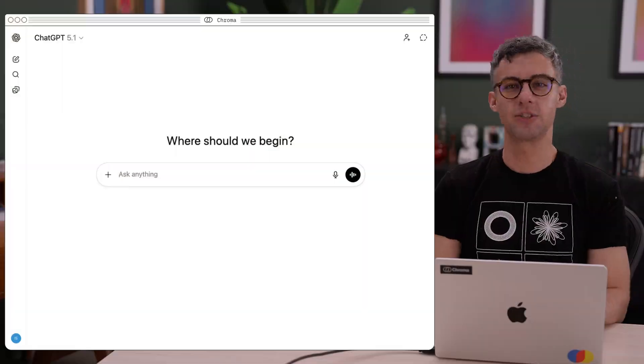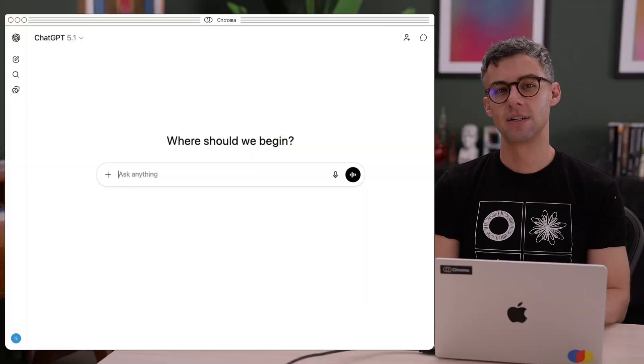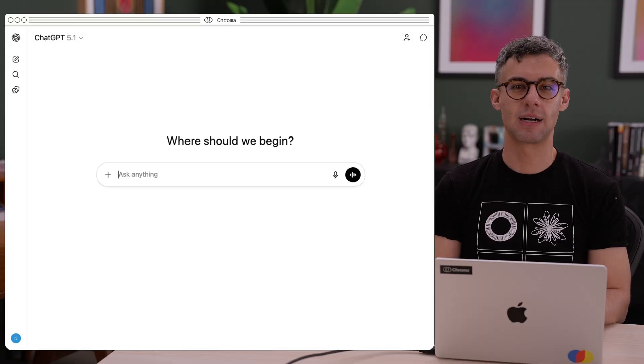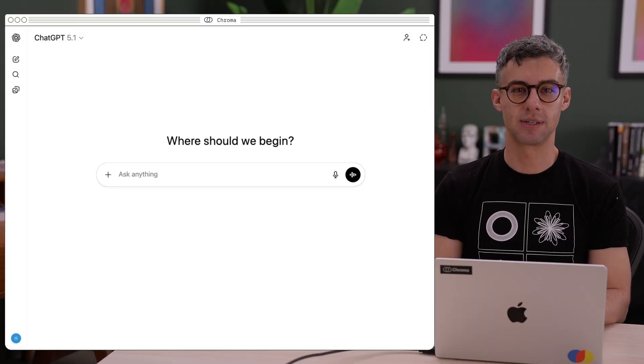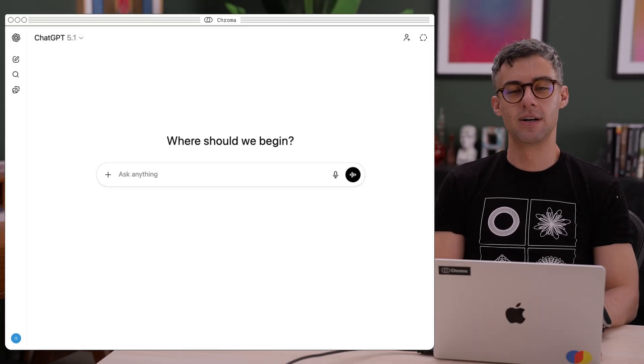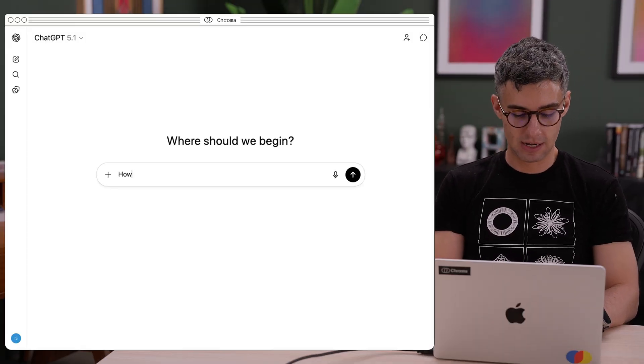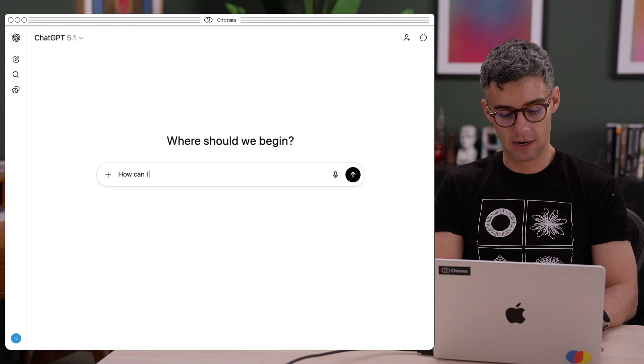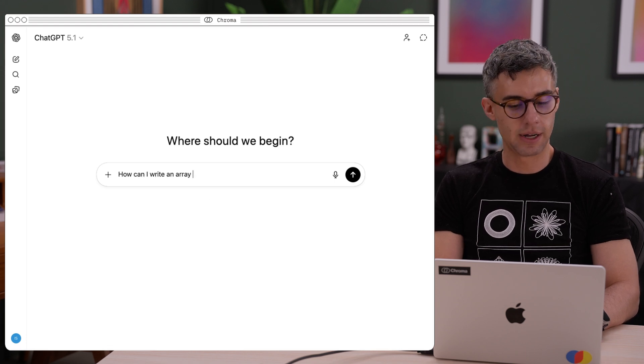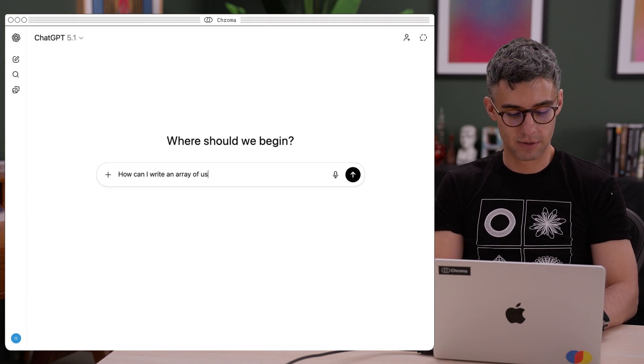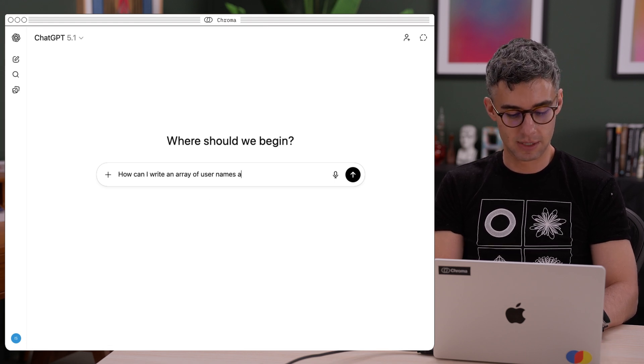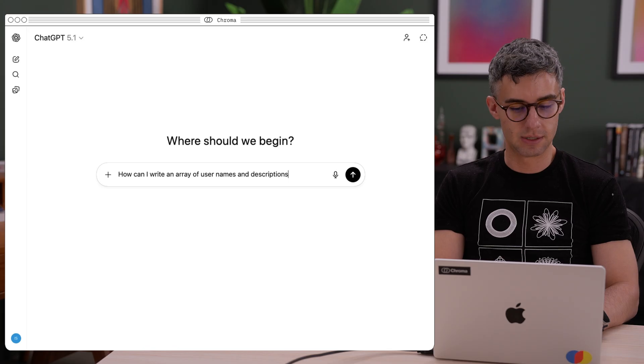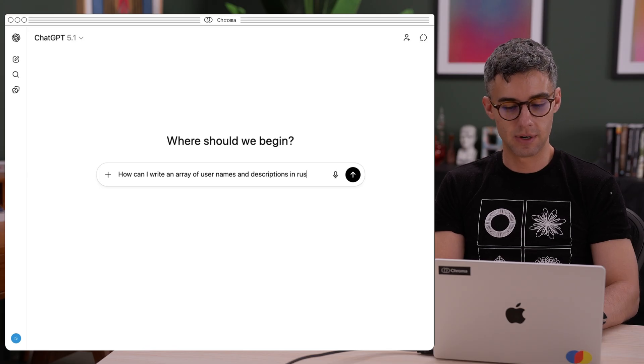You've probably encountered memory in chatbots. ChatGPT, for example, remembers facts about you between sessions. So if I ask ChatGPT how can I write an array of user names and descriptions in Rust?